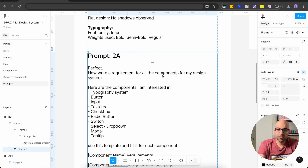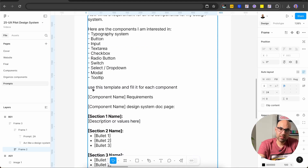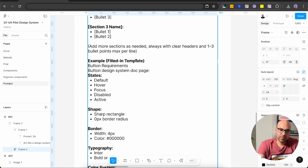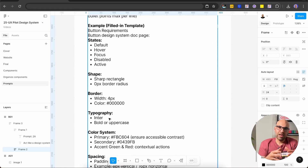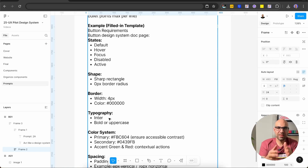I said to chat: perfect, now write the requirements for all the components for my design system. Below, I add all the components I want ChatGPT to generate for me. I also explain the template I want it to use — component name, design system doc page, section one, section two, section three. Very importantly, I add a one-shot example of a button component: button requirements, button design system doc page, the state, the shape, the border, the typography. A one-shot prompt means one example — I add it to explain exactly how I want ChatGPT to respond. I paste it in ChatGPT and see the result: typography system, button requirements, input requirements, text error requirements, and more.